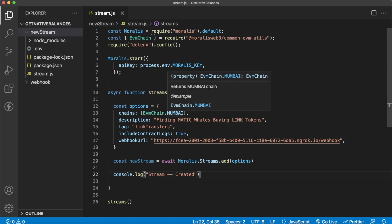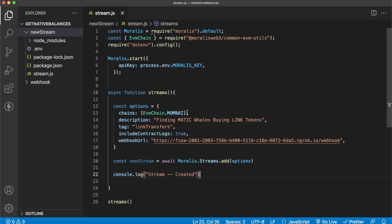We have one simple function called streams which adds a new stream based on our options object. Let's check out that options object where we define the chains we want Morales streams to query. In our test case we'll be looking at the Mumbai testnet for Polygon - you could also look at Ethereum mainnet, Phantom, Palm, or any EVM chain supported by Morales. We give a description: finding Matic whales buying LINK tokens. We include contract logs set to true because we're working with ERC20 tokens.